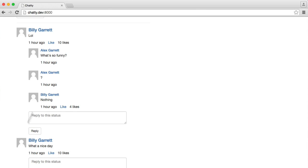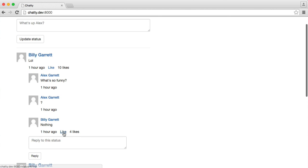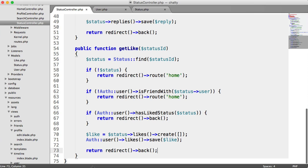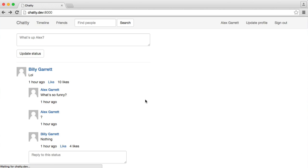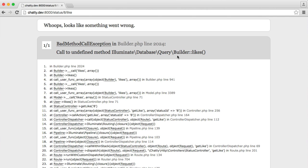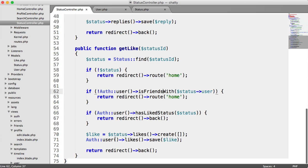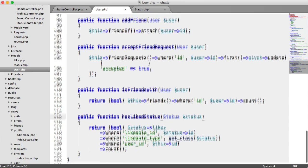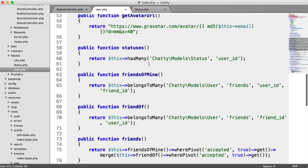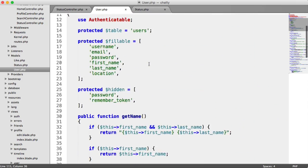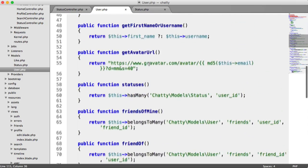So now we can test this out. If I wanted to like this status here, I click like and it's OK, so it is friends with. Let's go back and try this again. And undefined method builder likes. So let's check this out. So auth user likes. If we go to our user model, we don't actually have a likes relationship in here. So we need to implement that now.